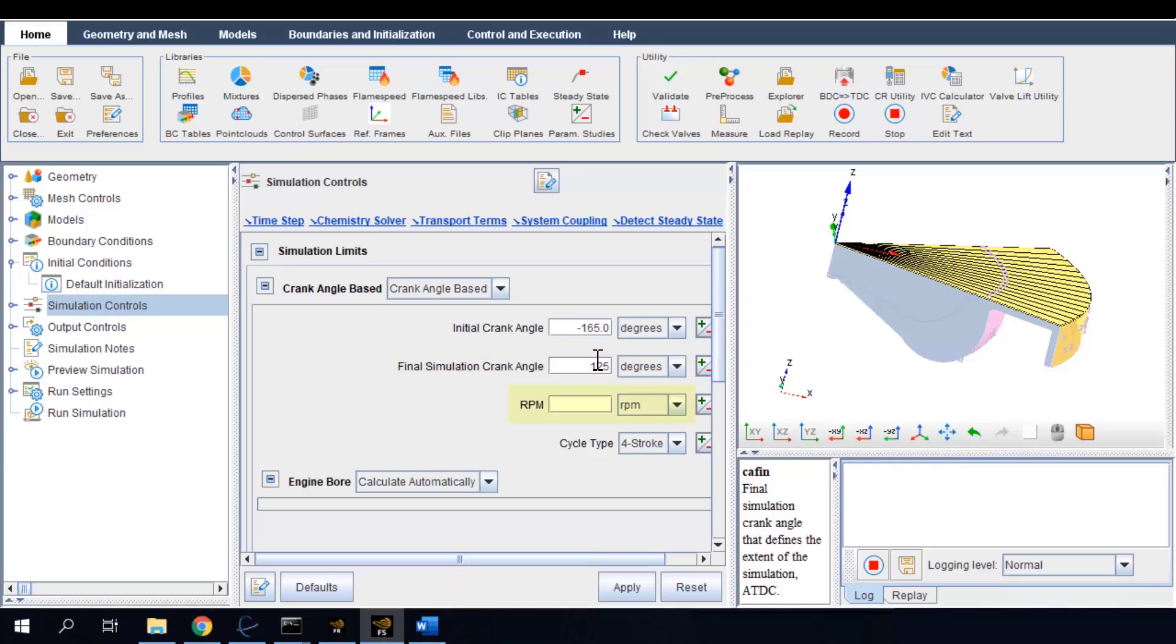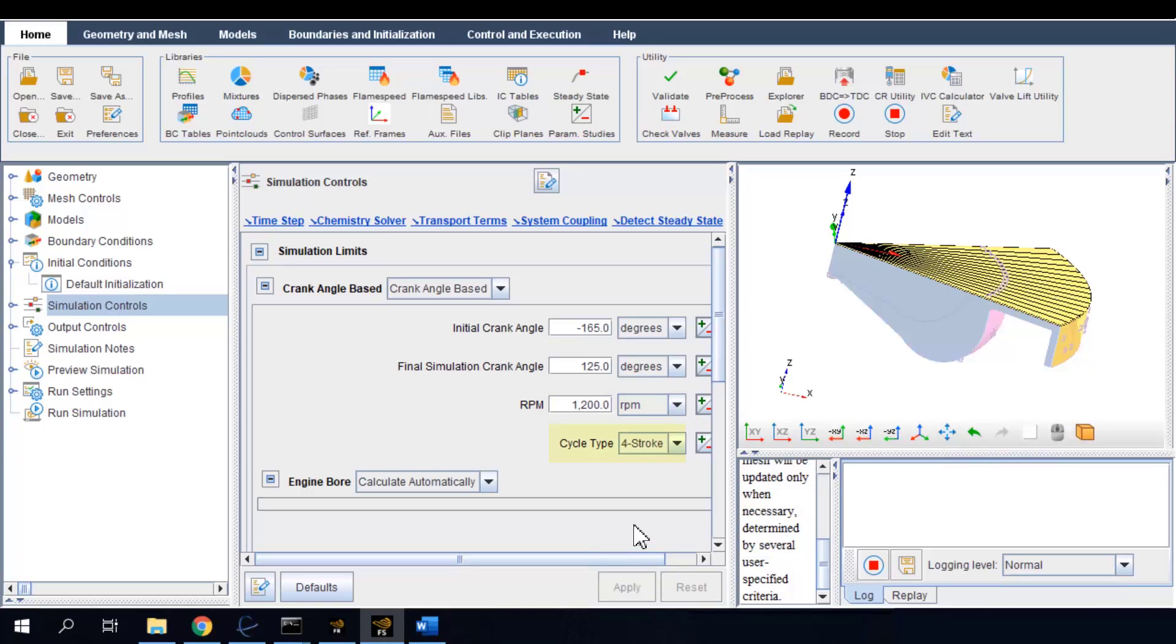The engine speed is set to be 1200 revolutions per minute or RPM. And note that this is a four-stroke engine.